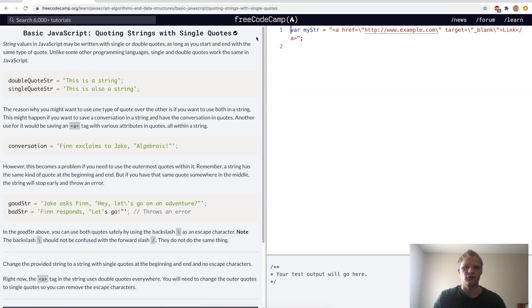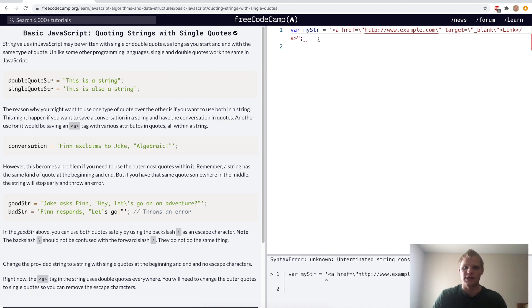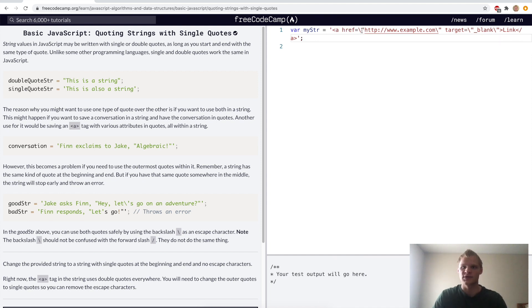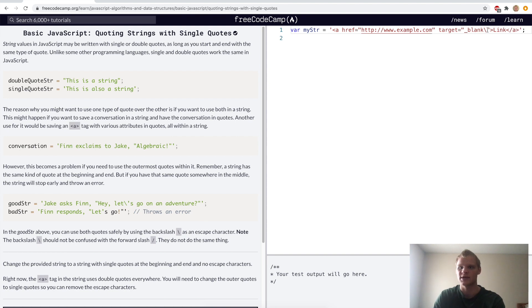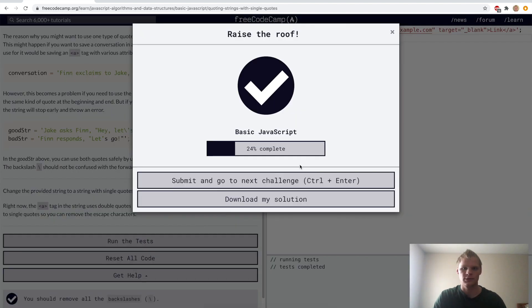Quoting strings with single quotes — here we can use single quotes on the outside, and then that way we can actually use double quotes on the inside without having escape characters, so without having backslashes everywhere.